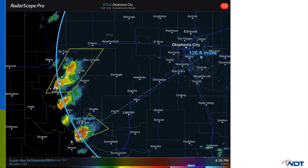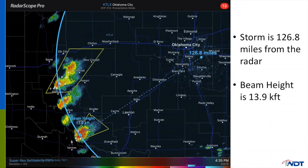Using the RadarScope distance tool, we can find out exactly how far we are looking and how high up the beam is when it reaches the storm. In this case, the Frederick storm is over 125 miles away from the radar located near Oklahoma City, causing the beam to be nearly 14,000 feet up in the storm.